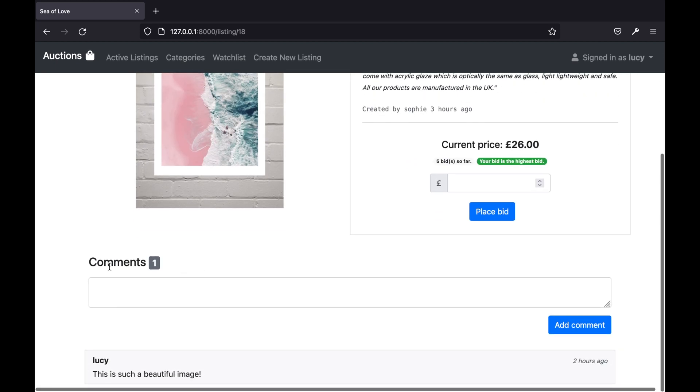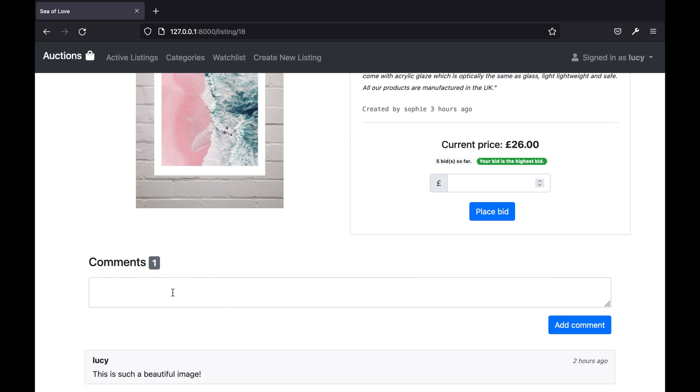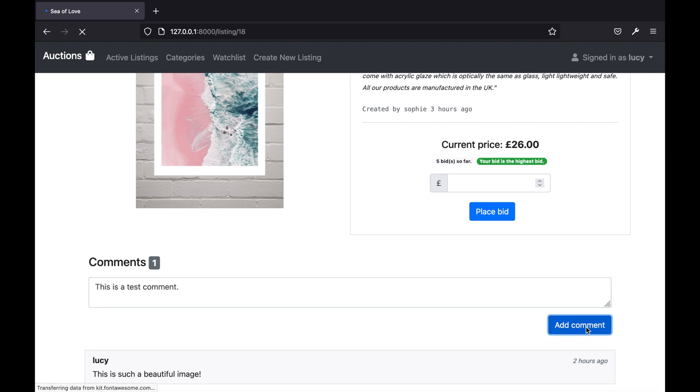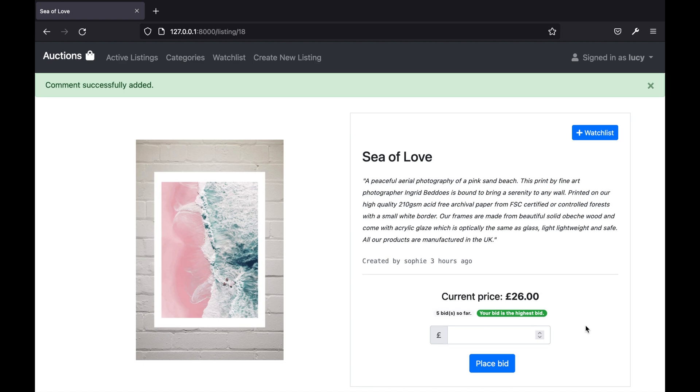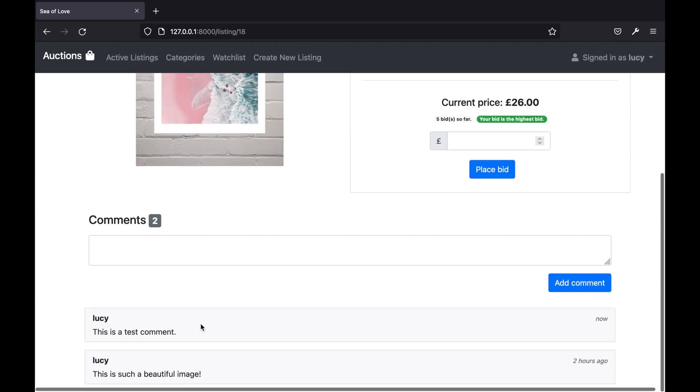The page also shows any comments related to the listing. When I click add comment it will successfully add my comment that I just wrote.